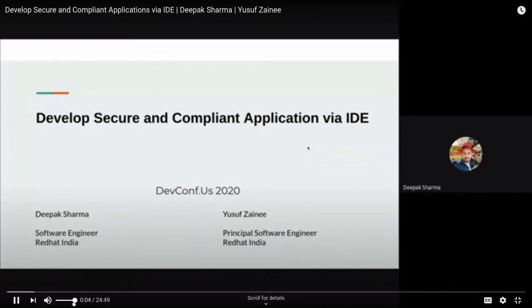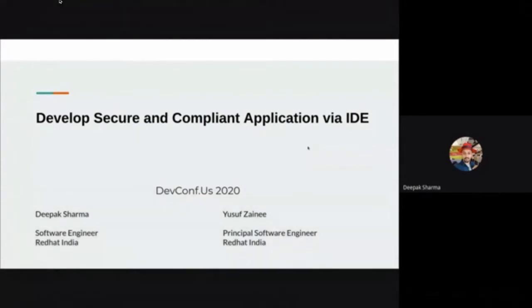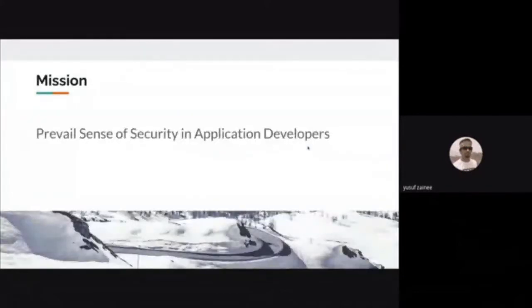Today, we will take you on the journey of how you can develop secure and compliant applications via IDE. I'm Deepak Sharma, Software Engineer at Red Hat. My name is Yusuf Zaini, and I'm Principal Software Engineer with Red Hat. Today, we'll be taking you on a mission, and our mission is to give a sense of security to the application developers.